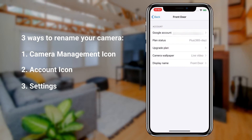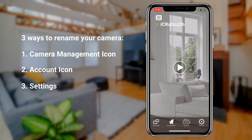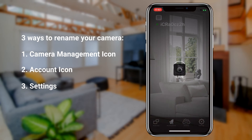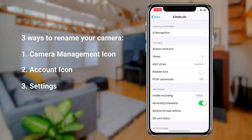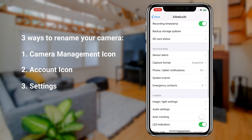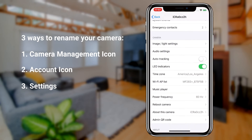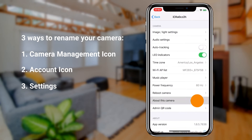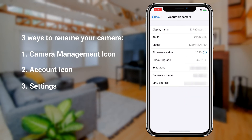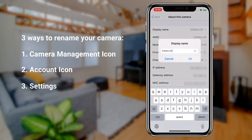The third method is through settings. Scroll down to the camera section, tap on about this camera, and select display name to change your camera's name.